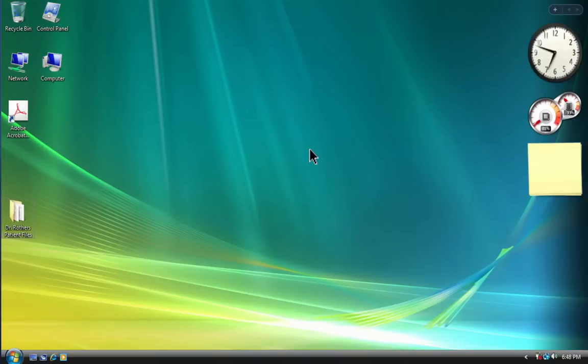It doesn't matter what industry you're in or what kind of document you're attempting to locate. You'll notice this is a Windows desktop environment, but it doesn't matter if you're on a Mac or a PC — the process is identical.